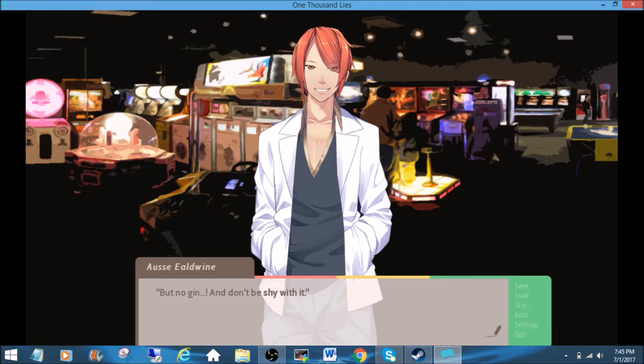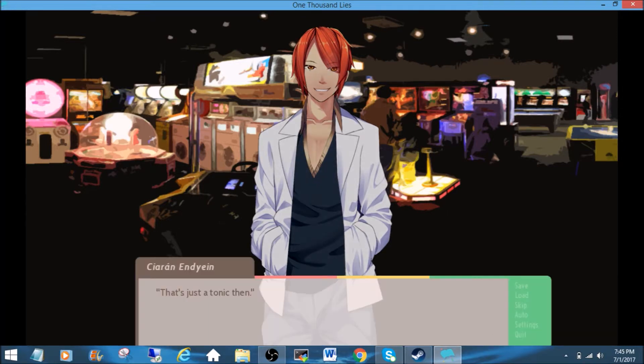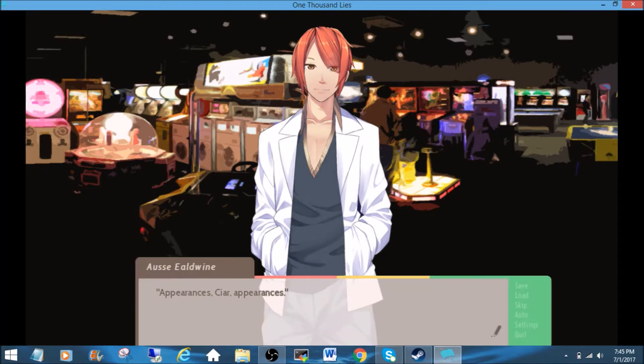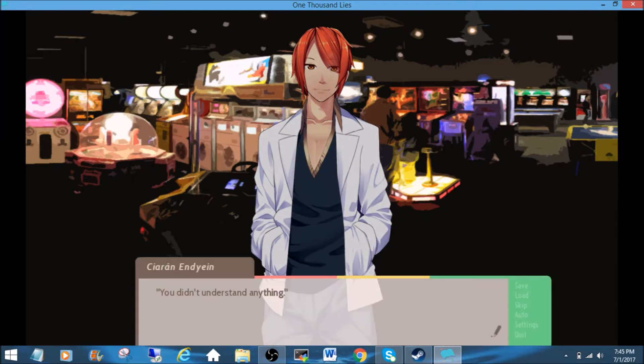Bring me a gin and a tonic. But no gin, and don't be shy with it. That's just a tonic, then. Appearances, CR. Appearances. You didn't understand anything.